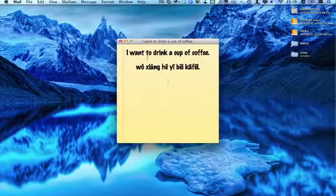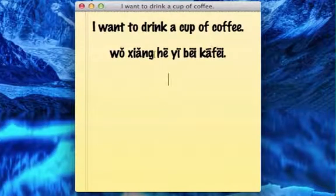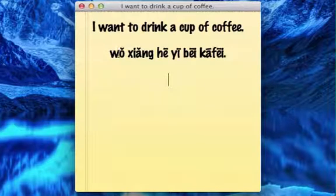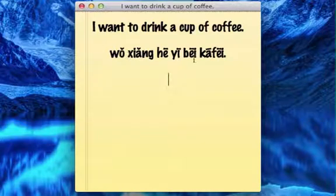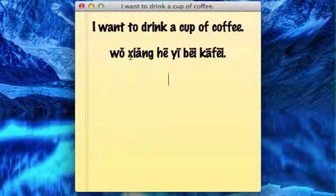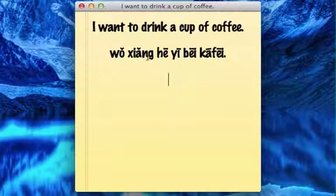I have a note here that says: I want to drink a cup of coffee. To say that in Chinese, this is what it would sound like: 我想喝一杯咖啡. You'll notice that these are not Chinese characters — this is called Pinyin, and it's the Romanized spelling of the Chinese language. In other words, it's using what we call our English alphabet to spell out phonetically how the characters sound.